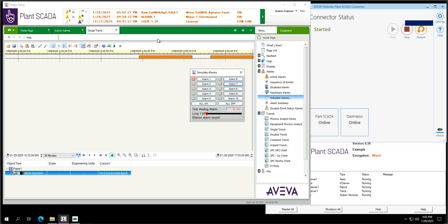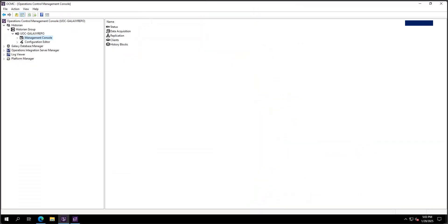I have data from SCADA going to the Historian, and I want to transfer that data to PI. It's really simple with what AVEVA Historian did in their latest release — you can replicate all your data or part of your data, depending on what you want to push to PI. You can replicate AVEVA Historian to PI directly and easily.